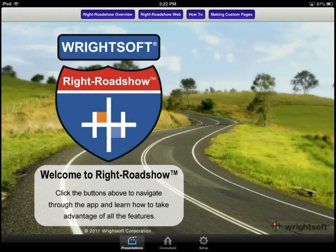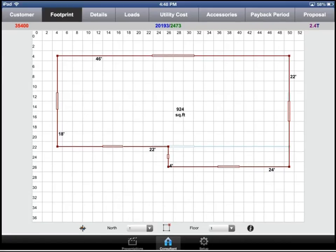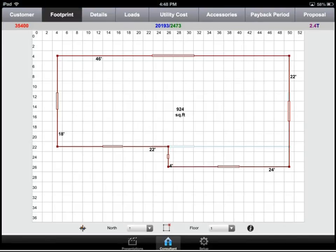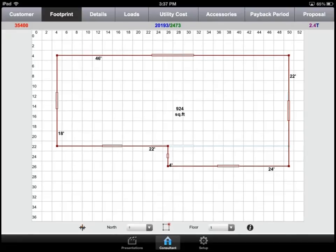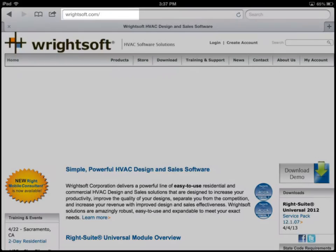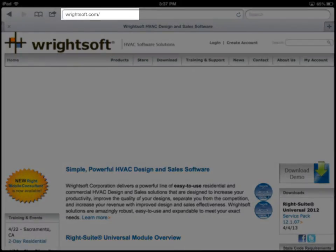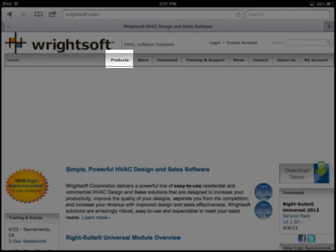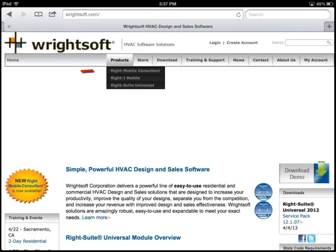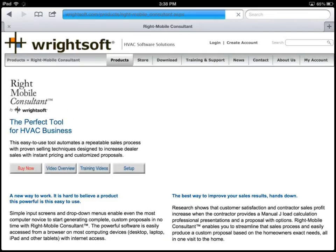At the bottom is where you can toggle between the three main screens. The second button at the bottom of Wright Roadshow is Consultant. Wright Mobile Consultant is a licensed, web-based, ACCA-approved block load calculation and in-home selling tool. To learn how to fully utilize Wright Mobile Consultant, please visit our website at www.Wrightsoft.com, then Products, then Wright Mobile Consultant, then Training Videos.